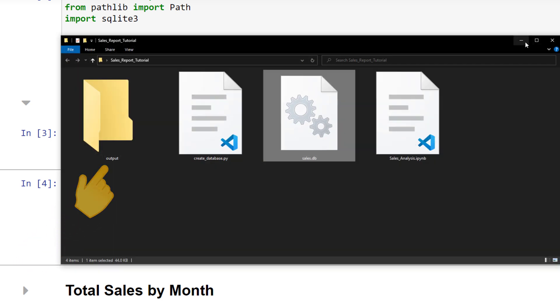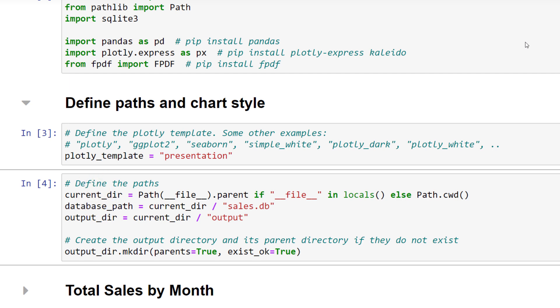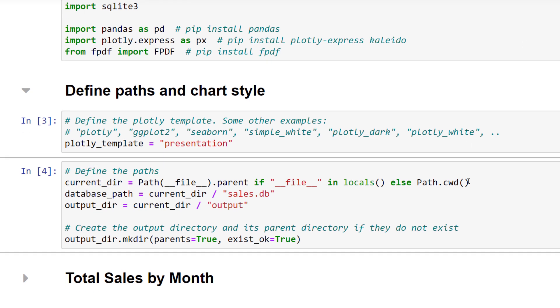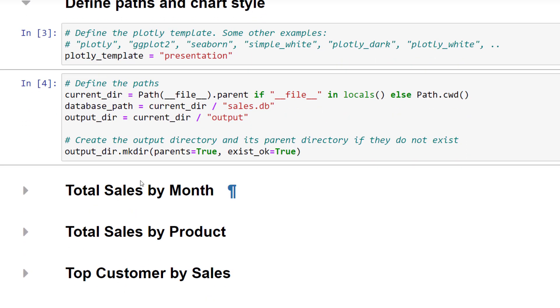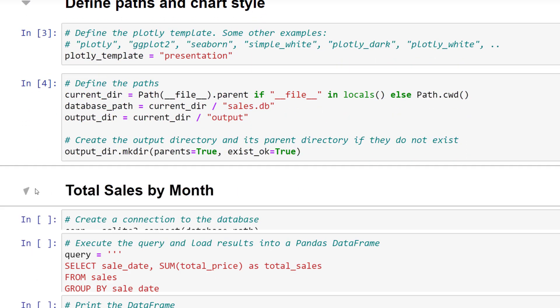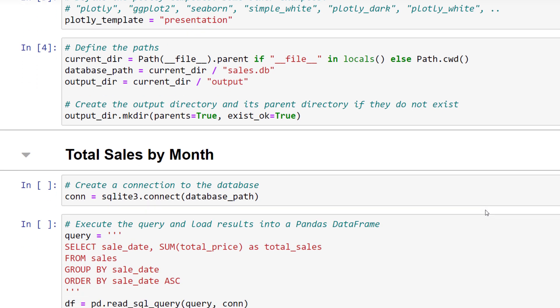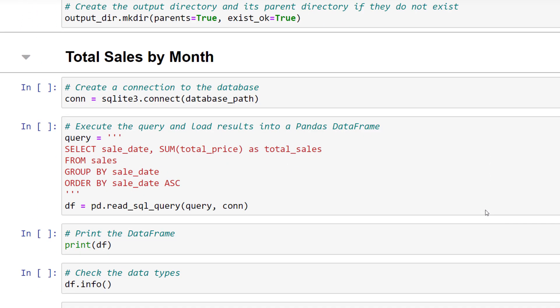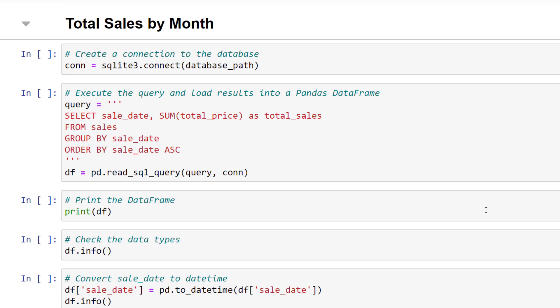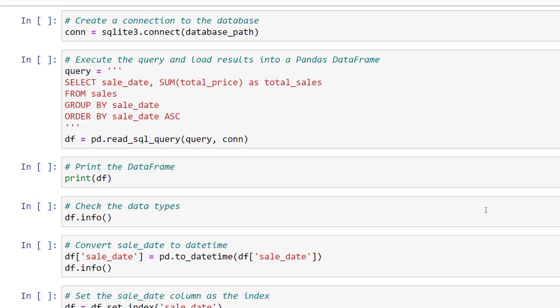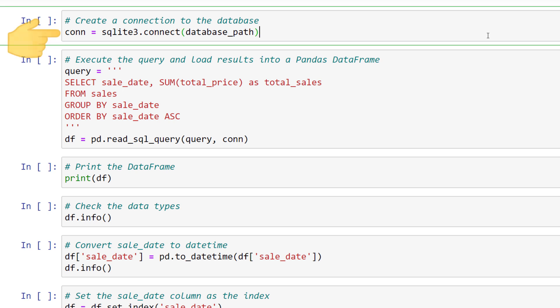This was a lot of preparation, but now we are finally coming to the meat of this video. To kick things off, let us start calculating the total sales by month. For this, we first need to connect to our database. All we need to do is to pass the database file path into the connect method from SQLite. Once connected, we can write the SQL query to extract the relevant data.